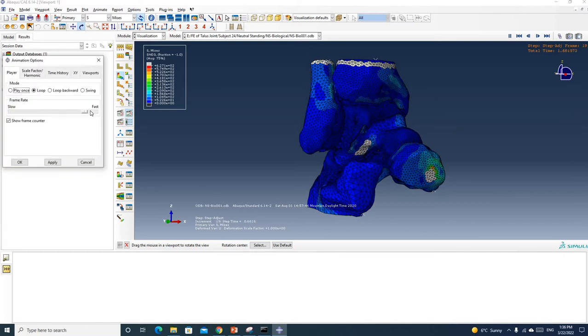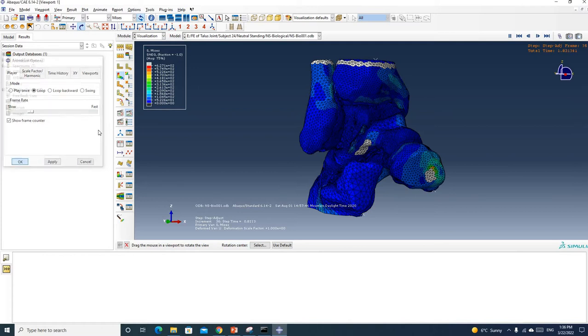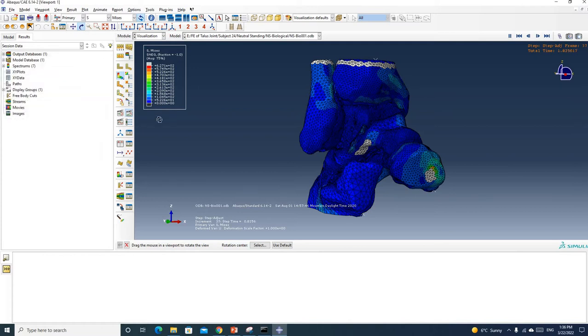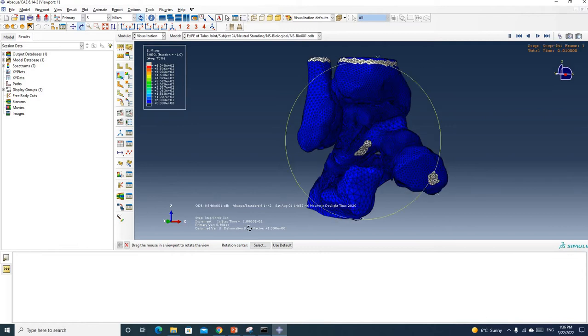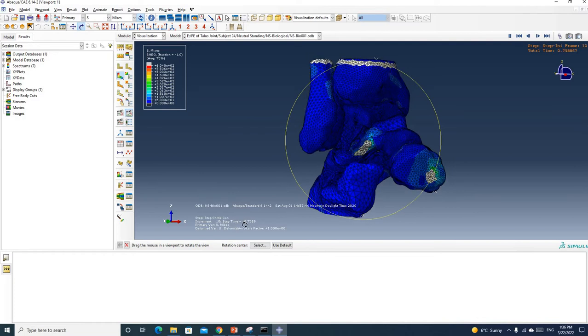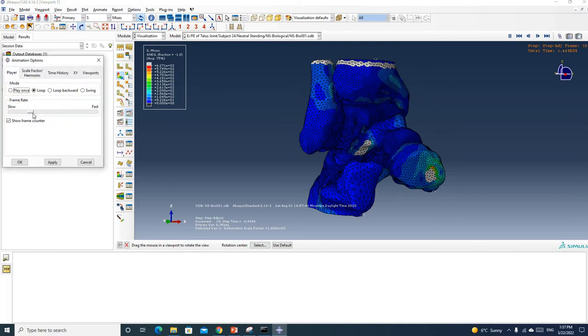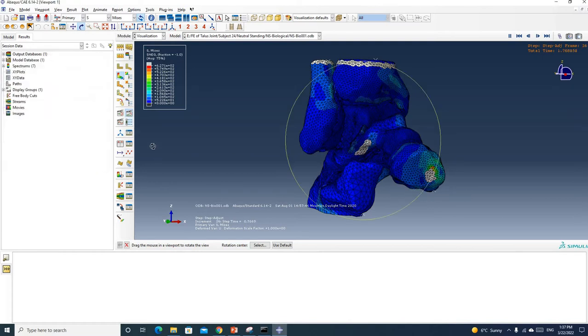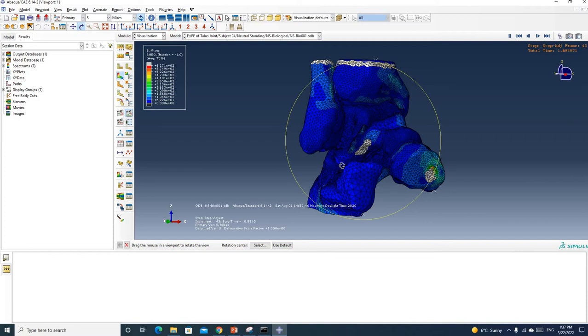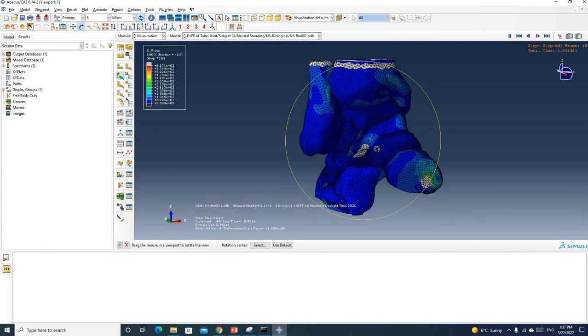You can see it goes time increment by time increment and it's going very slowly. If you change it to very fast you can see it goes very fast. This model is a little bit heavy so the graphics refresh a lot.